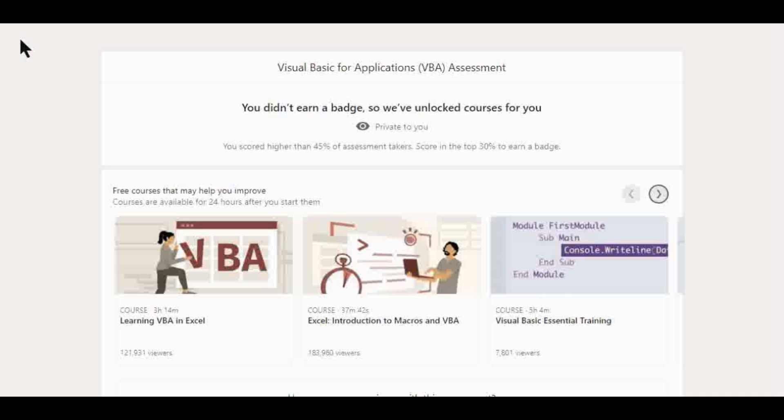So here is the page I was prompted with after I didn't pass. And the two quick highlights I want to bring up to you, reinforcing why you should take a quiz anyway, is number one, it's private to you. So this doesn't stain my profile. And nobody's going to see that I failed, except the people watching this video.